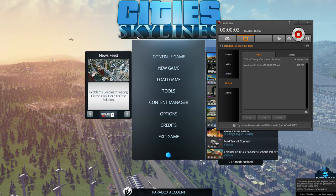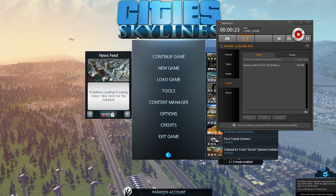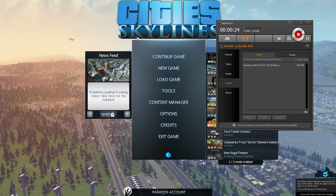Hi there, welcome back to Cities Skylines for Beginners. This is tutorial number 17 and we are going to learn how to forestall a nasty surprise that some people get when they first turn their map into a city. They usually find out after they've created some of their city, and I don't want that to happen to you.